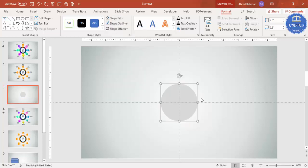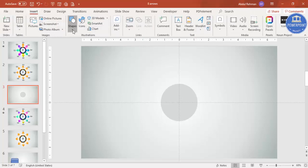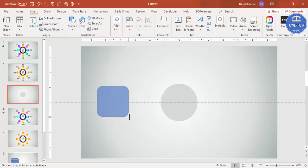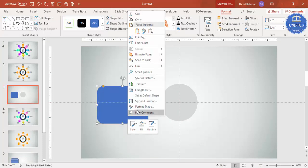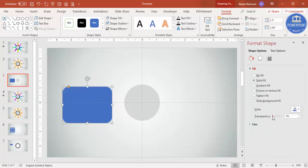For the shape outline, make it no outline and give it a color — I'll change it later. Then go to Insert > Shapes and select the rectangle with rounded corners. Make it roughly this size, set shape outline to no outline, then right-click and go to Format Shape. I'm going to make it somewhat transparent.